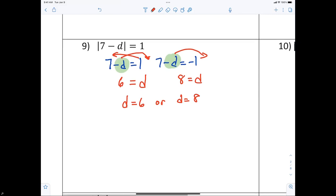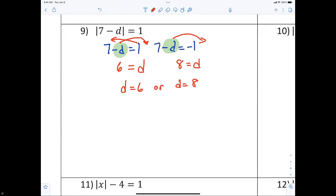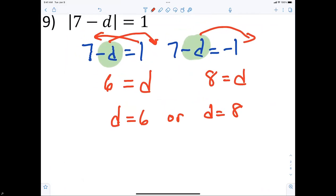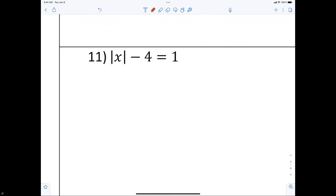All right, number eleven. What's the difference between this problem and the previous one? For the previous problem, the 7 and the d were inside the absolute value bars, but for this one only the variable is. So here we say the absolute value symbol is not isolated. In order to solve an absolute value problem, the absolute value must be isolated.